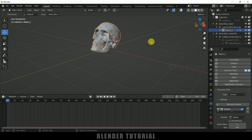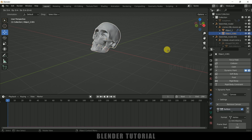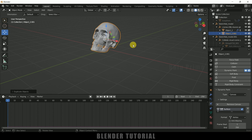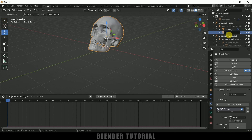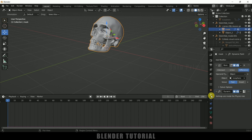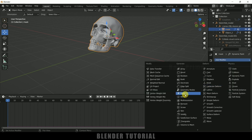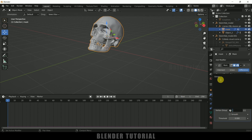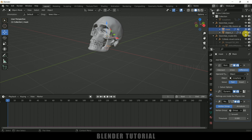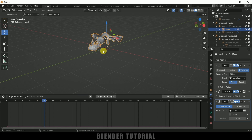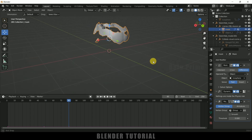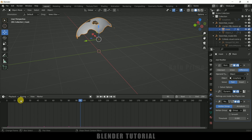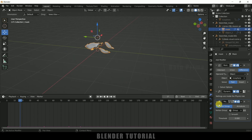Now we need to duplicate this object — select it, press Shift+D to duplicate, and click so it stays in the same space. Rename this duplicated object as 'mask'. Select this mask, come to Modifier properties, add a Mask modifier, and in Vertex Group select the group we created. If I hide the main object you can see we got only a thin layer — from this layer the particles will be emitting.